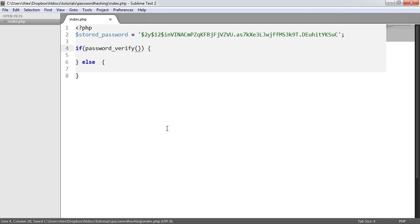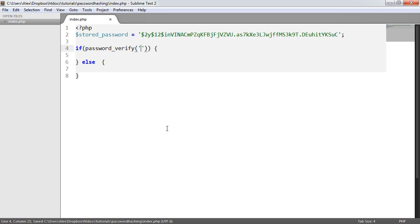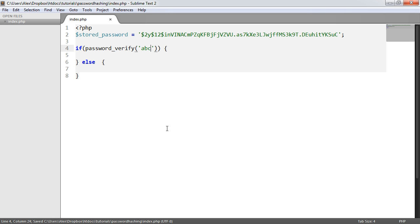We provide two arguments here. The first one is the password—the plain text password—and then the hashed password. Let's compare something else. Now, my stored password is 'password'. Very, very insecure, but as an example. So I'm going to provide 'ABC' as the password.